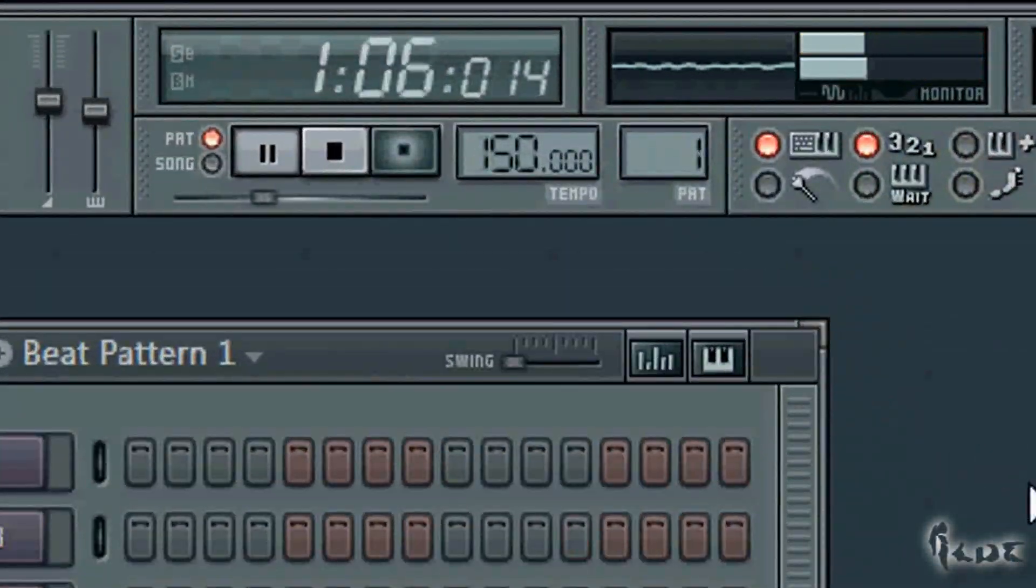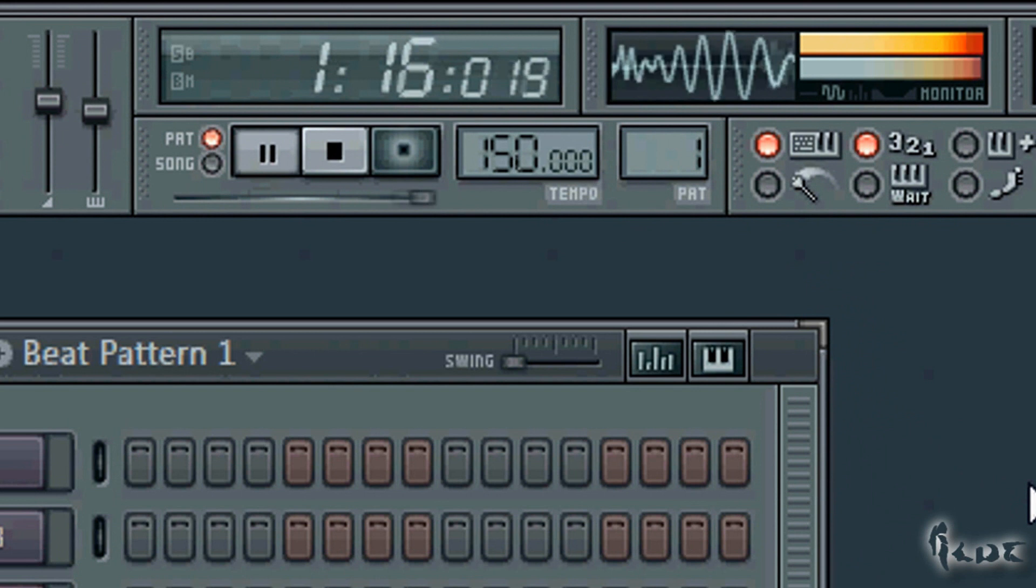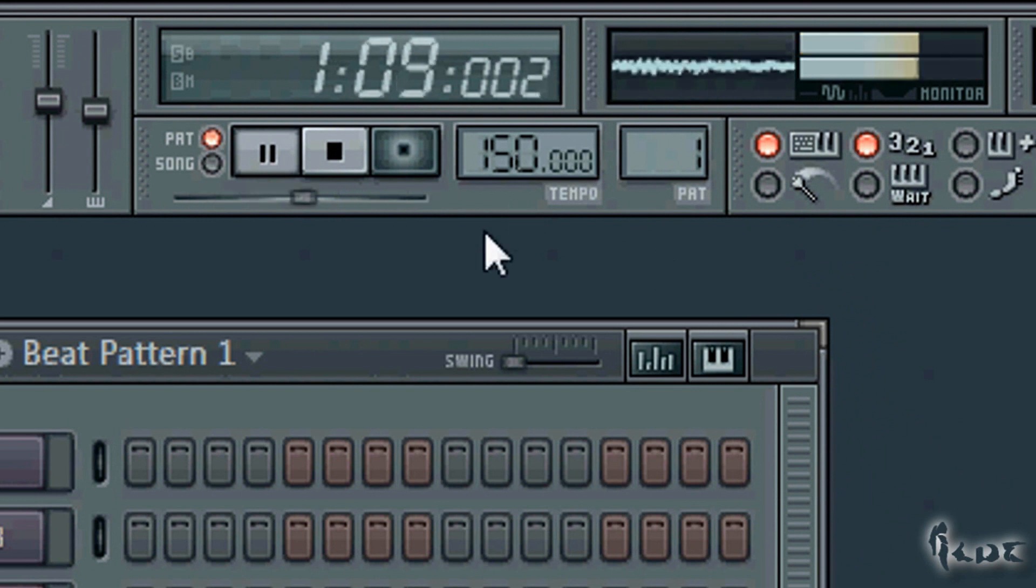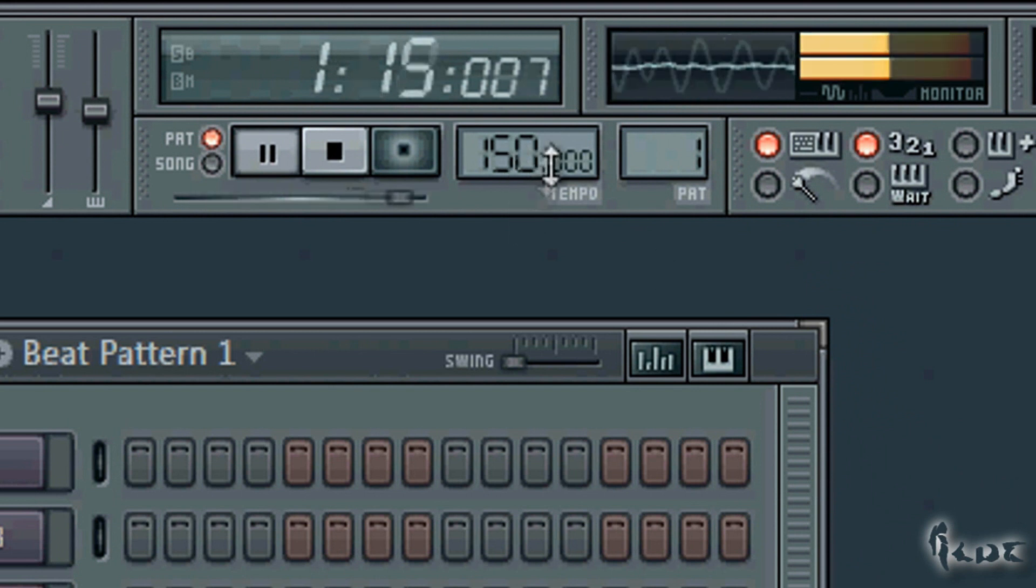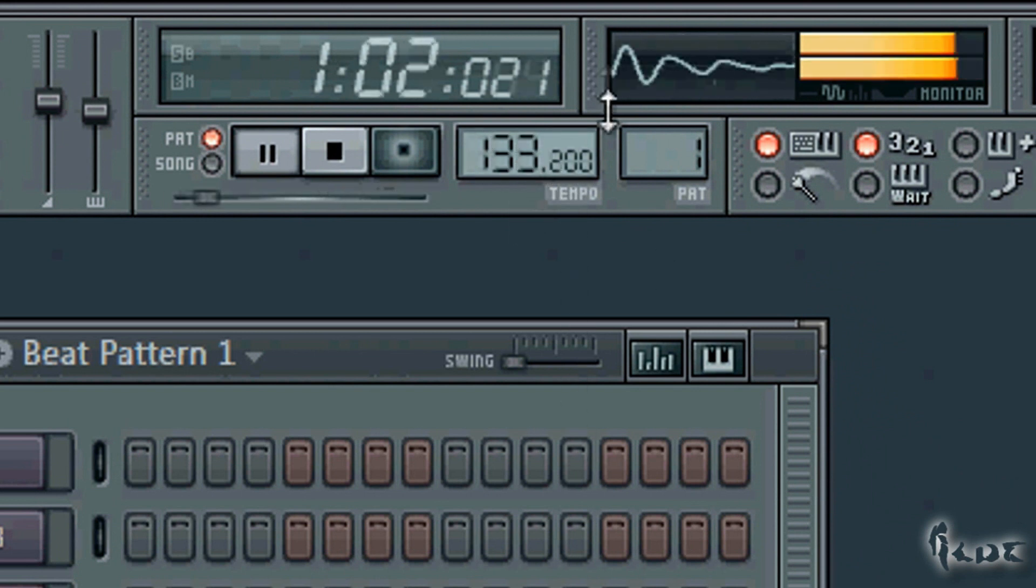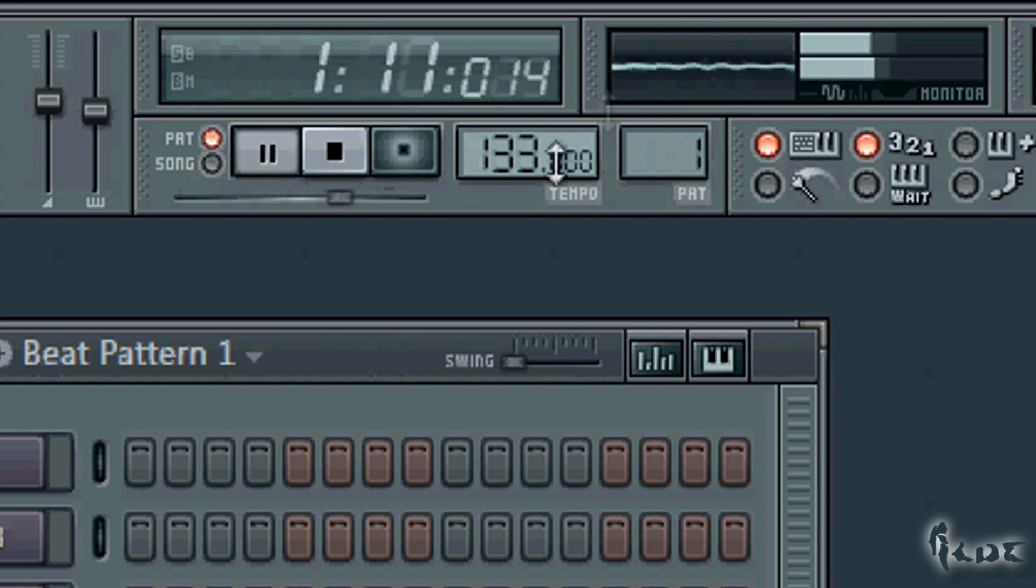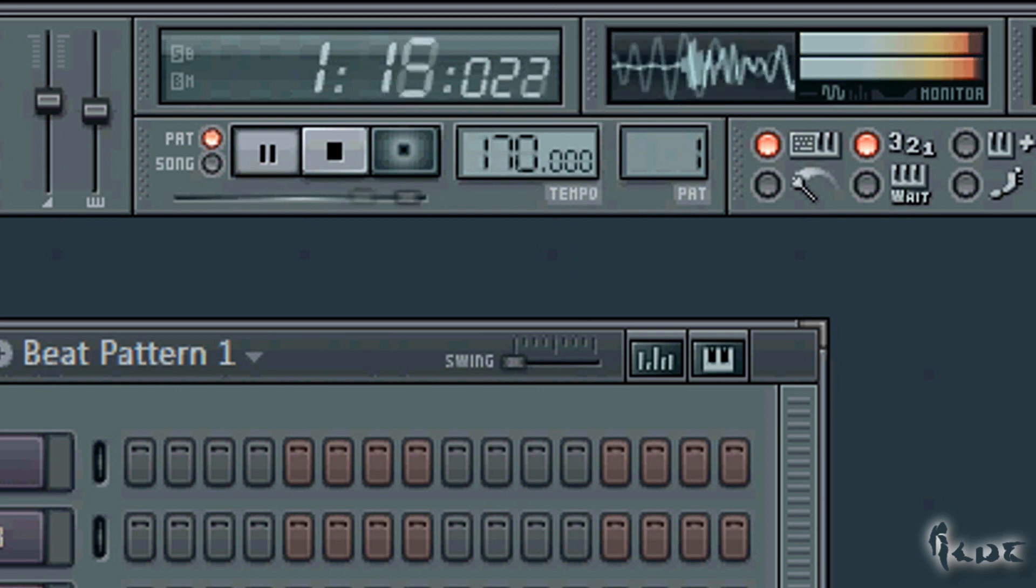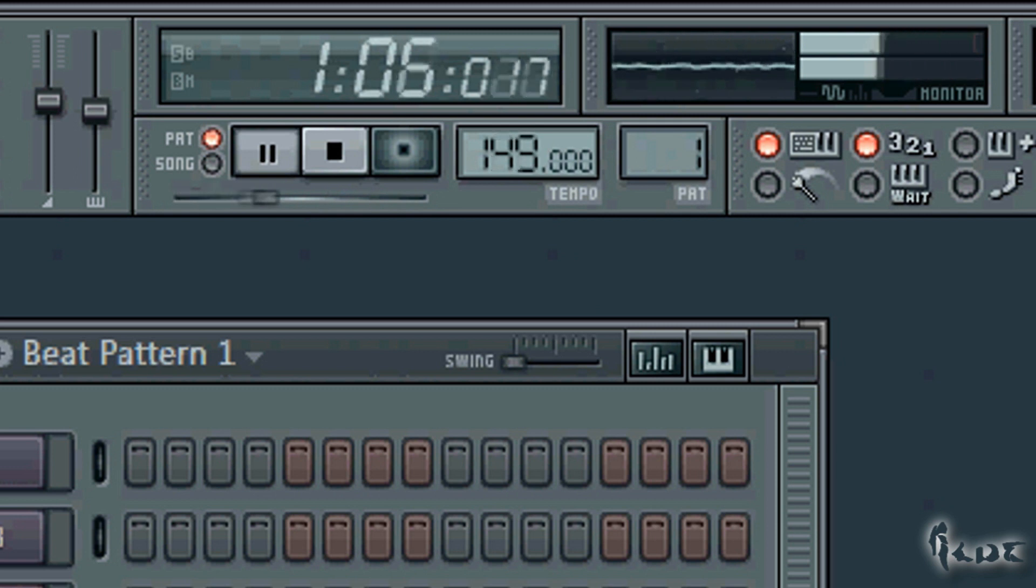Before starting with your project, set the tempo. It is usually set between 137 and 145 BPM typically, but you can use either 70 or 150 less often.